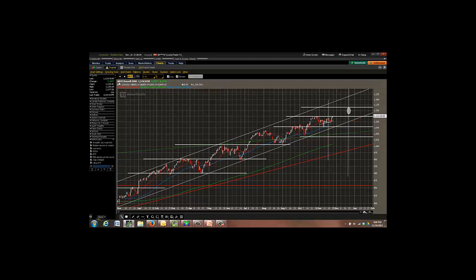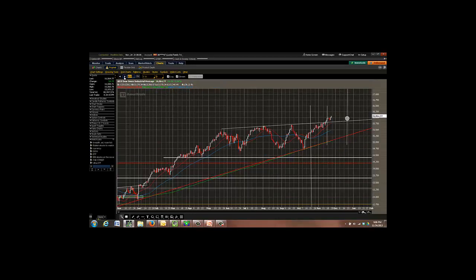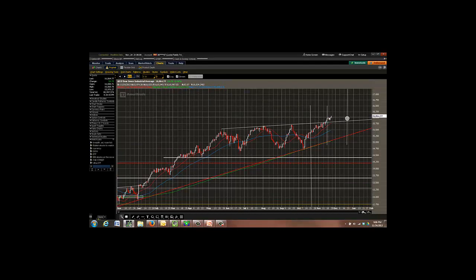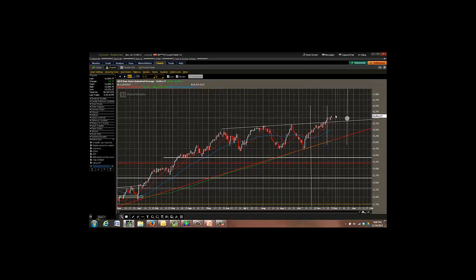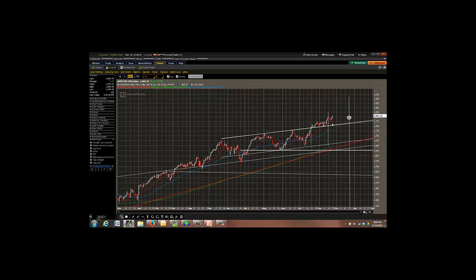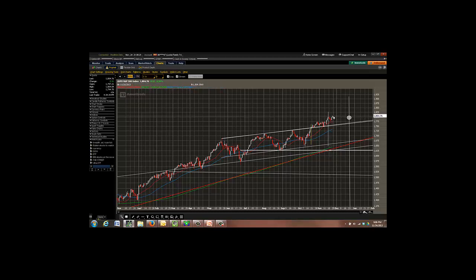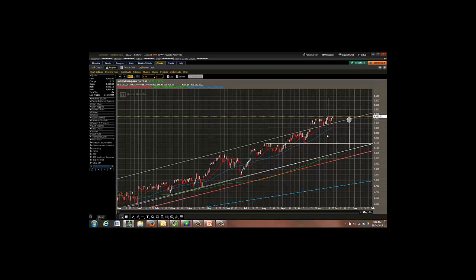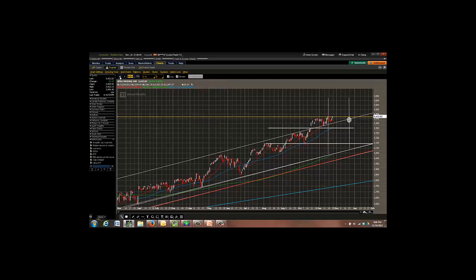If we look at the S&P and the Dow, the Dow broke out higher over its previous highs, so its uptrend is continuing. This chart basically says the market is all set to break out and go higher. The SPX also broke out from its highs and implies that the market is going higher.